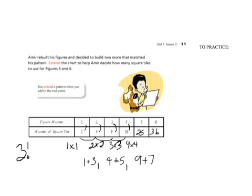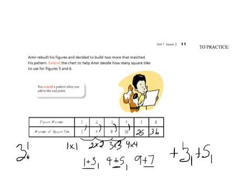We could also look at the pattern on the side. One to four, four to nine, nine to 16 — the pattern is a little tricky. One plus three gives four, four plus five gives nine, nine plus seven gives 16. So the rule is plus three, plus five, plus seven — always adding two more than last time. Next would be plus nine. To show that the pattern continues, we put an ellipsis or three dots.